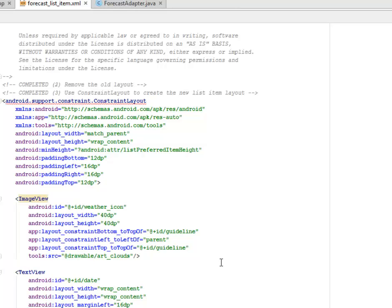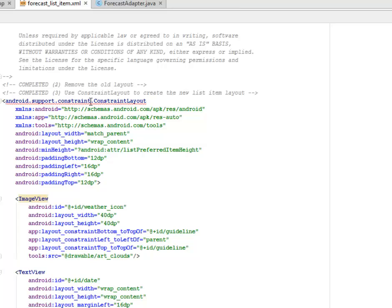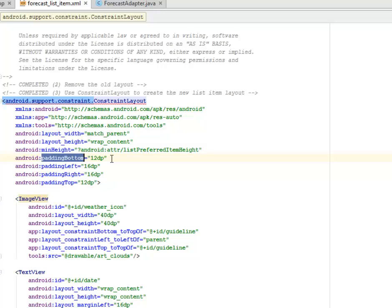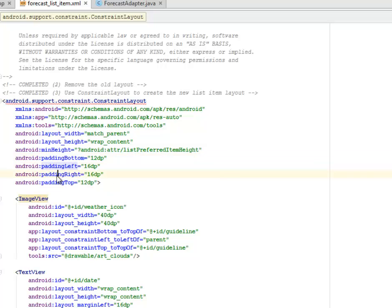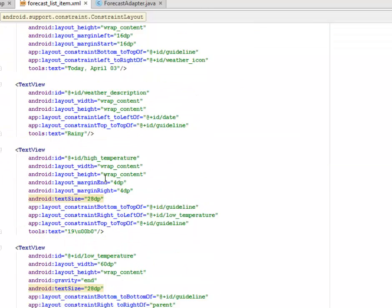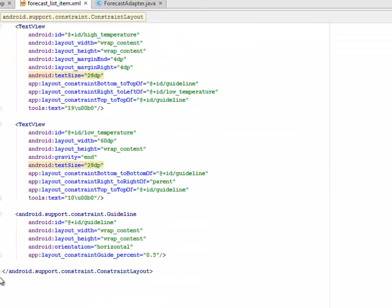You can see how Android continues to evolve and move on to actually support more complex UI. Right there in the android.support.constraint.ConstraintLayout, you have your Android layout with match_parent and wrap_content. There's a padding bottom which is 12dp, the left padding is 16, the right padding is 16, and the top padding is 12dp.